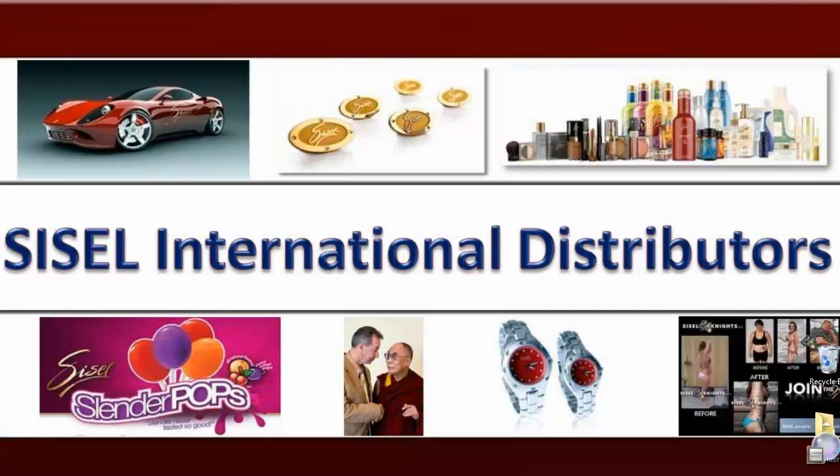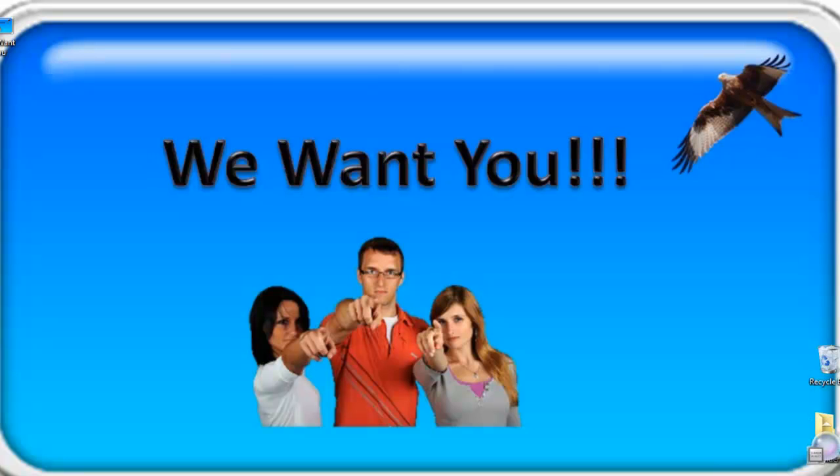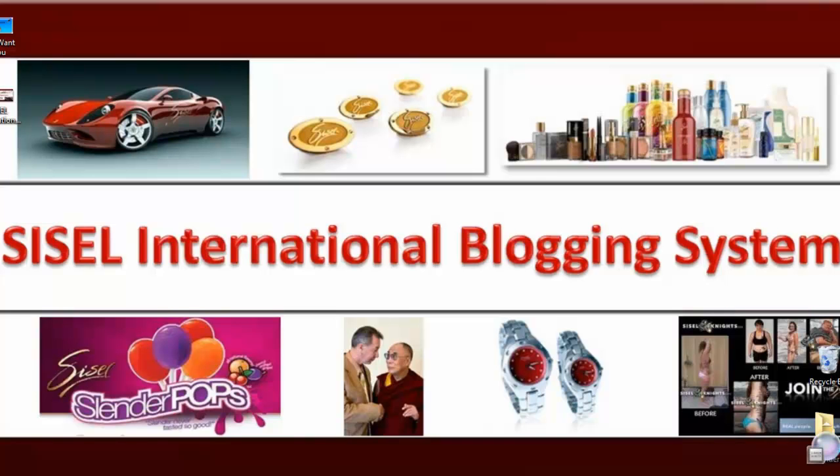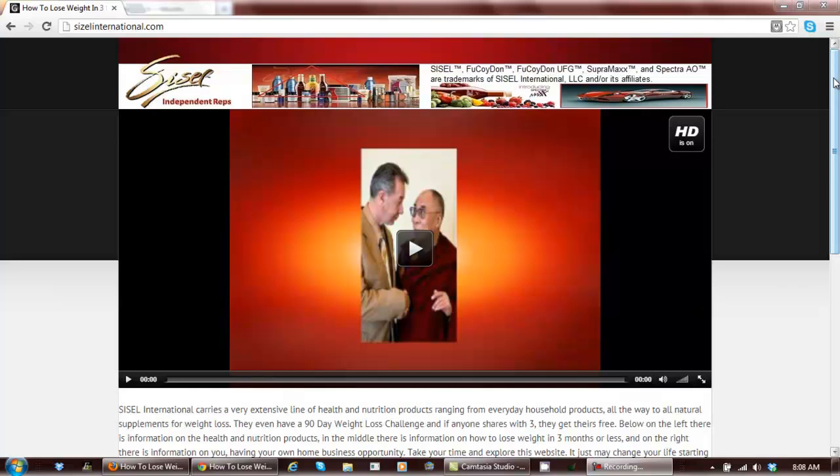Sizzle International Distributors. We want you! We are in beta for a new Sizzle International blogging system. Your new blog will look a lot like this.